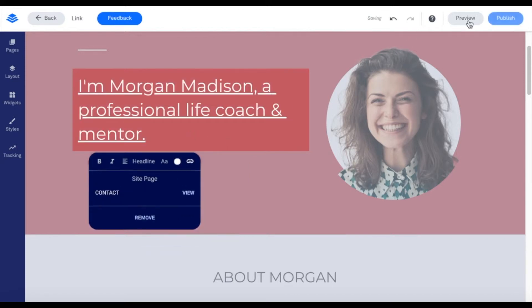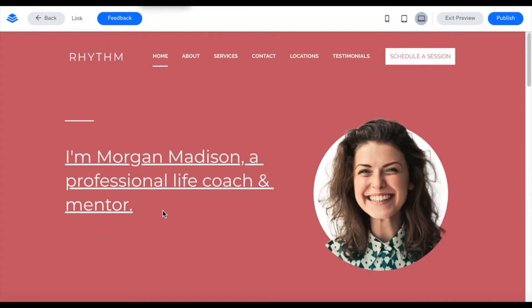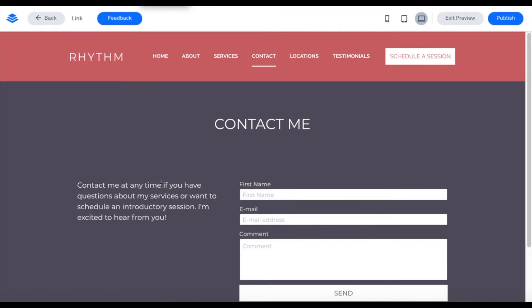I'm going to demonstrate this in preview. Once in preview, I can click on this and it takes me directly to my contact page. This is an easy way to link to my contact page somewhere on the main page.